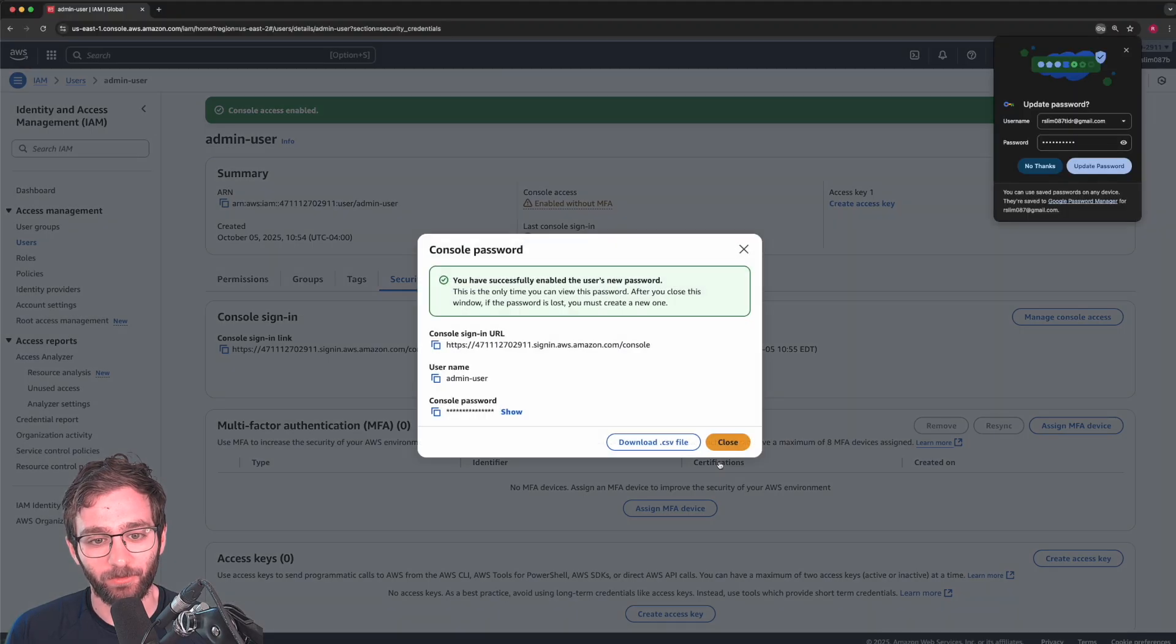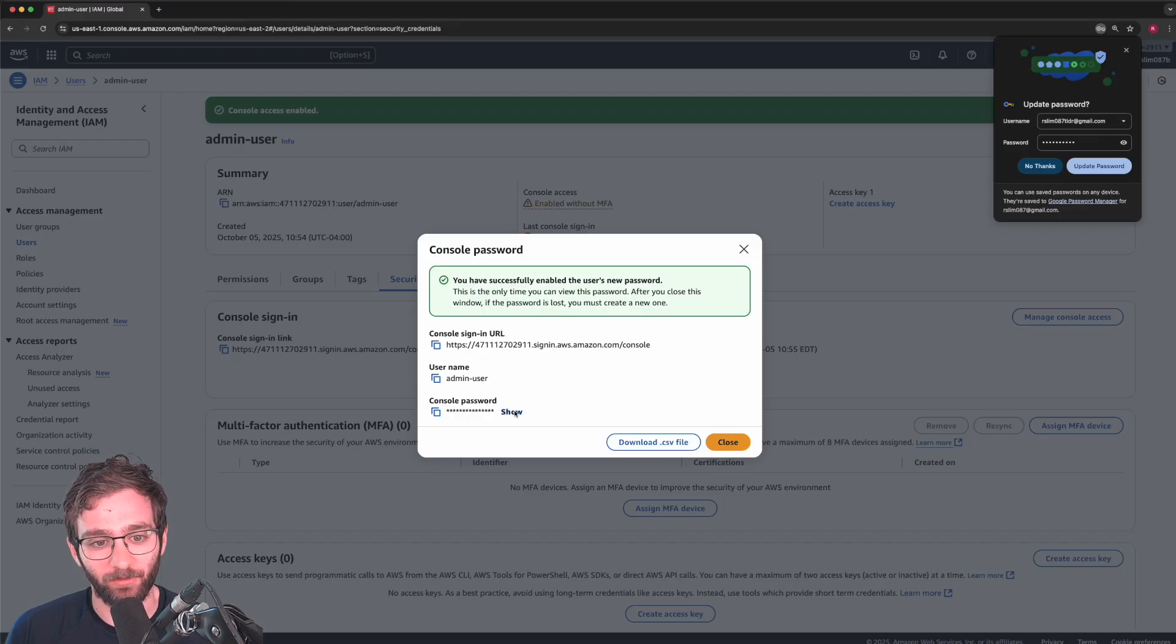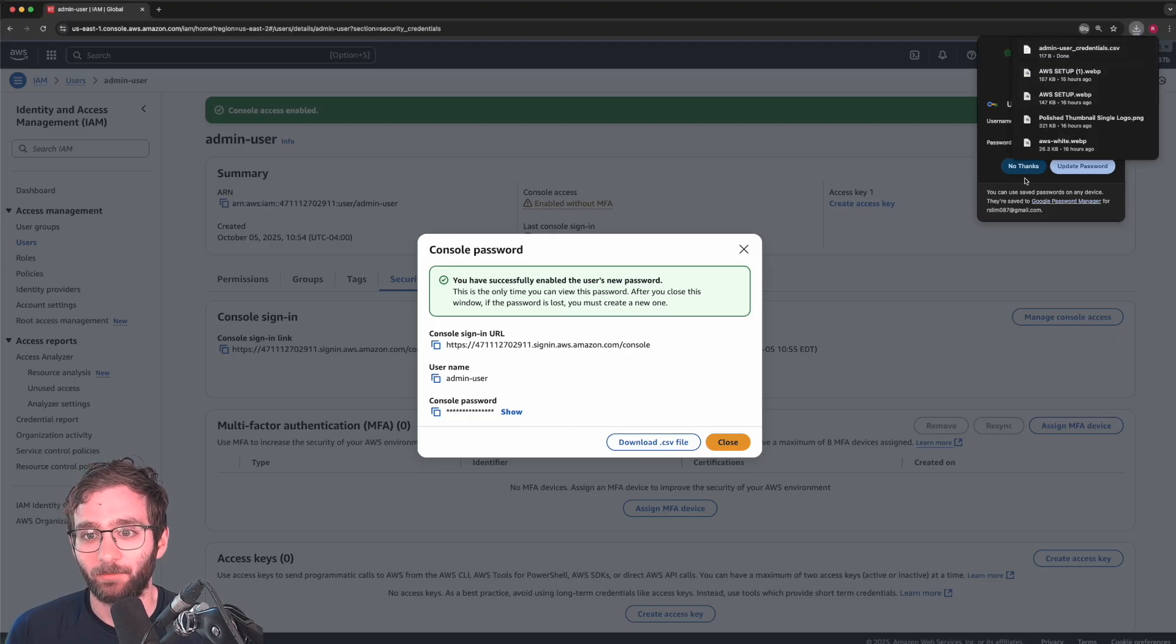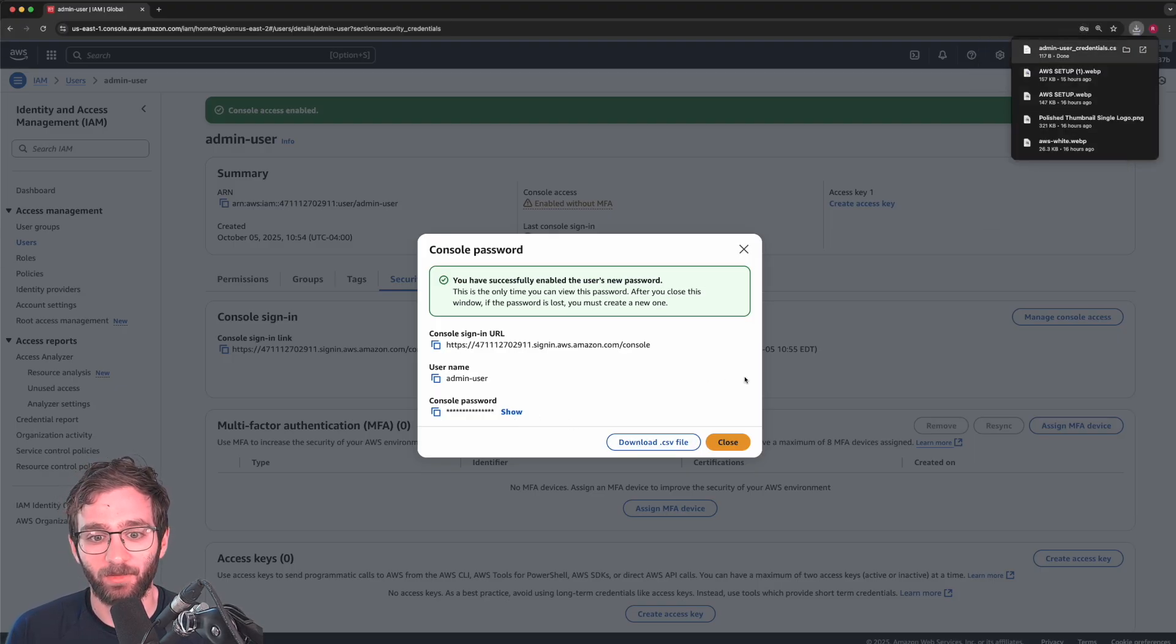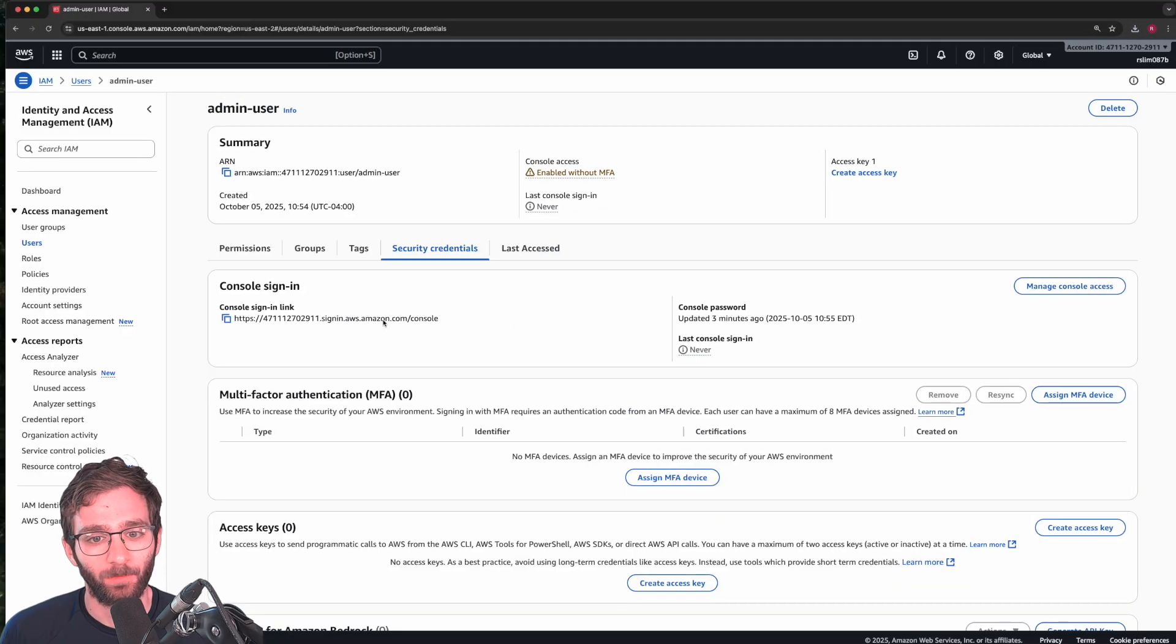And enable console access. Do make sure to remember that password. You can download a CSV file that contains all of this information in case you forget it. All right, that's that. I'm going to close this. Perfect.